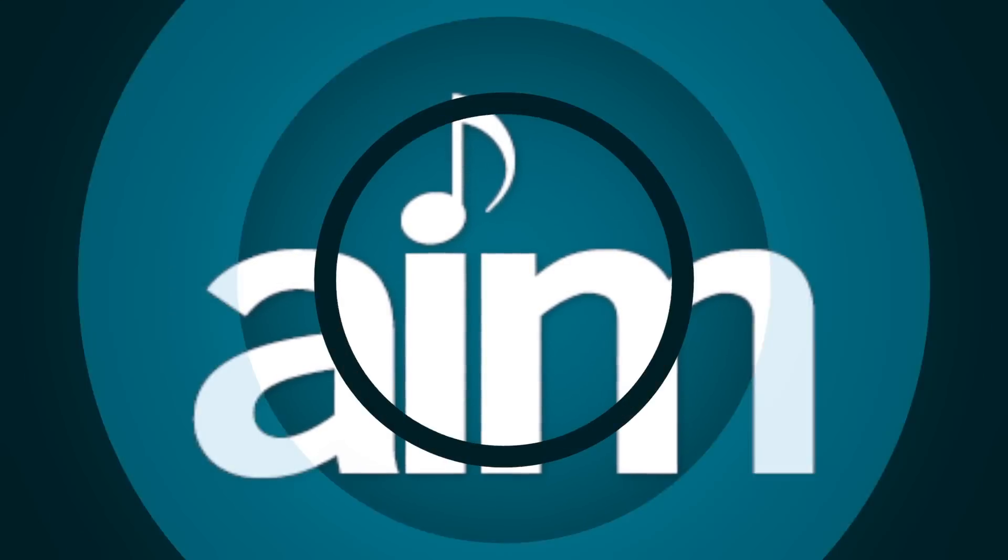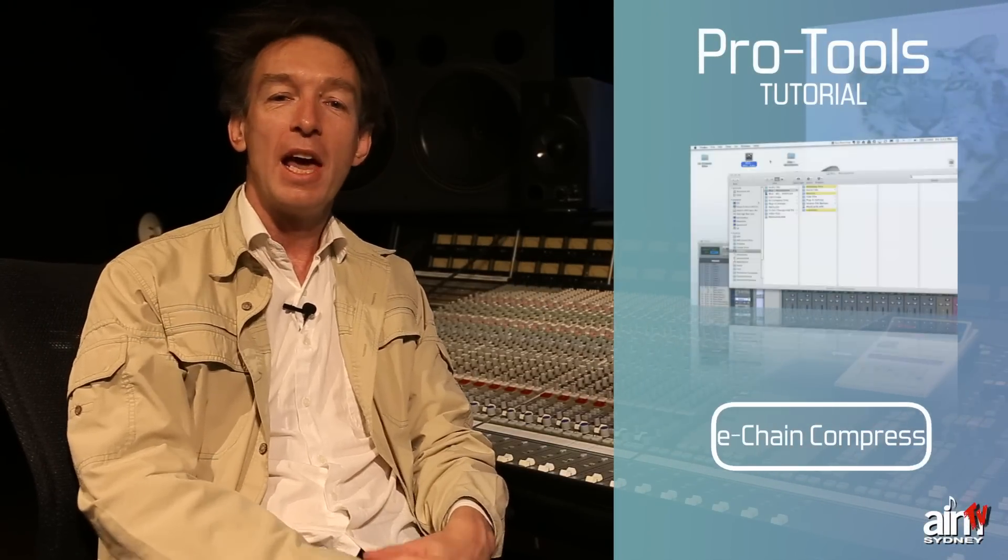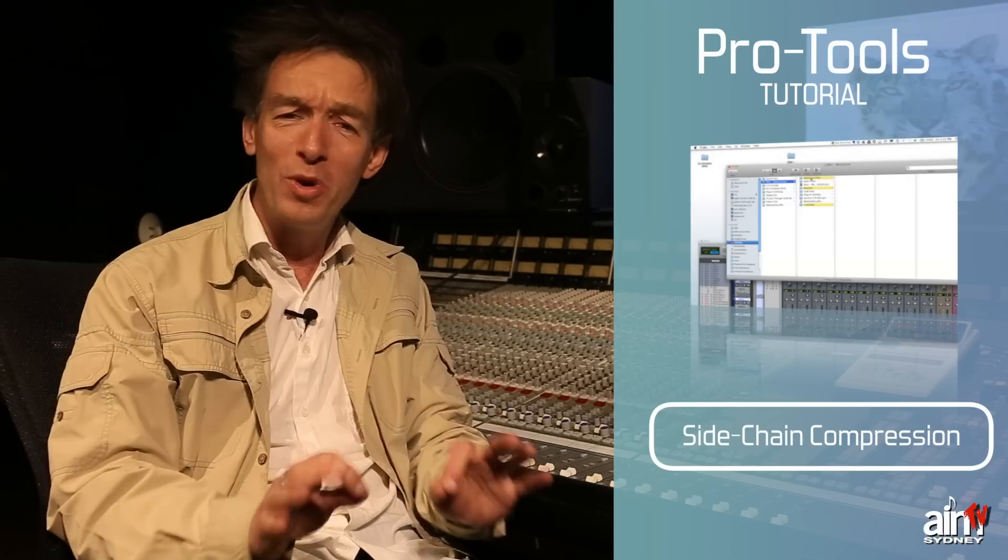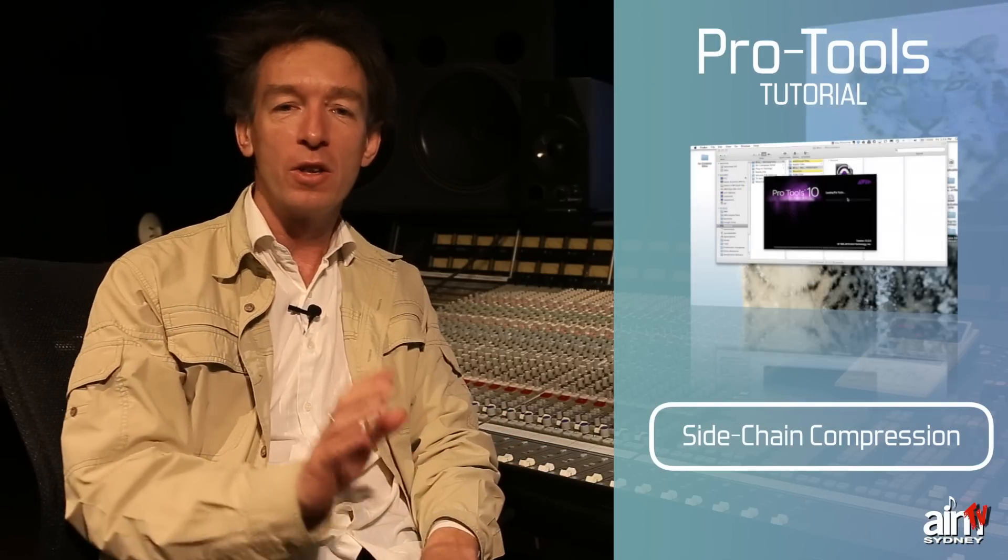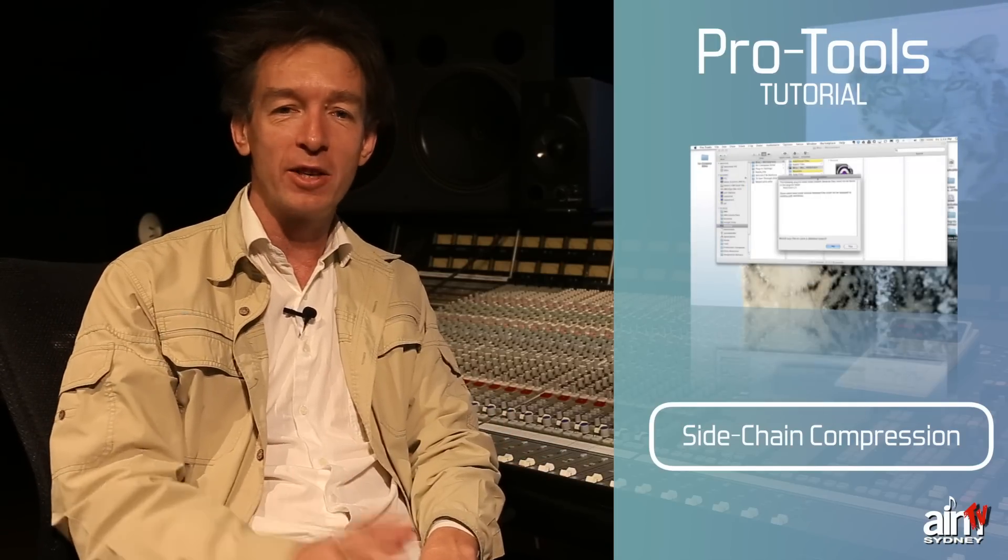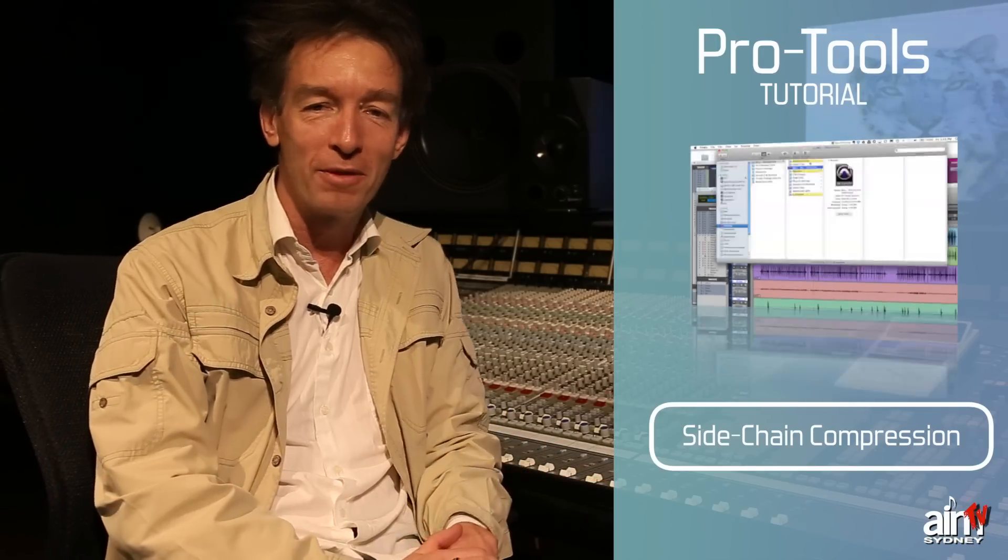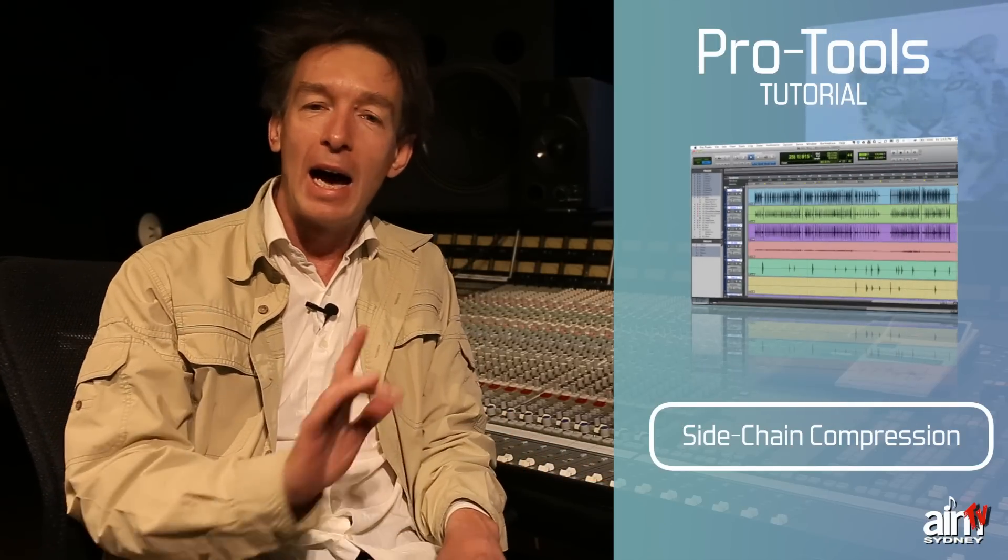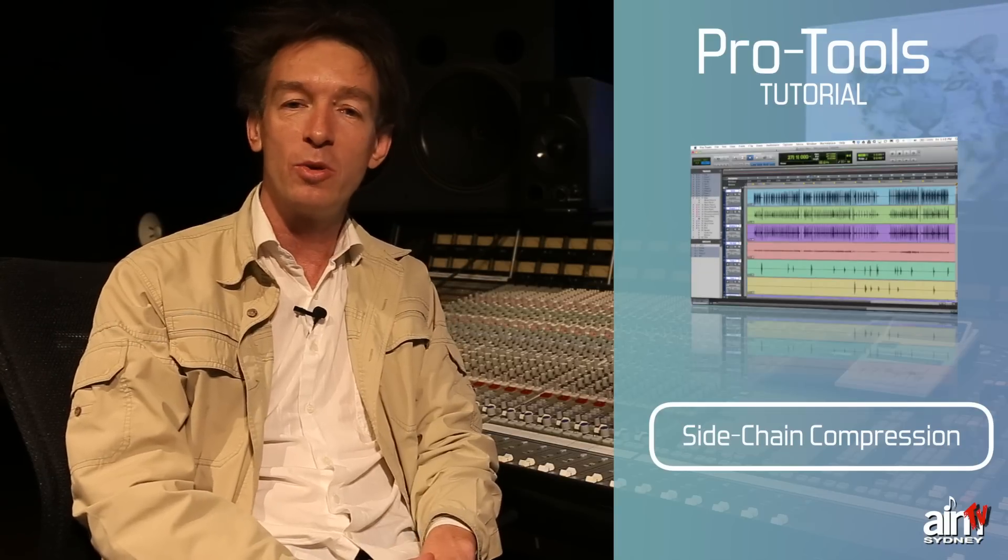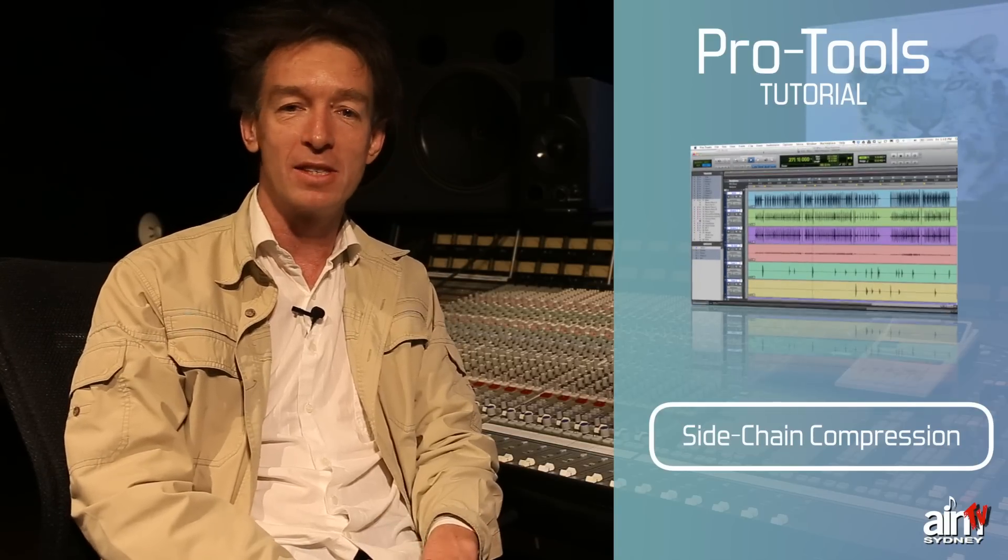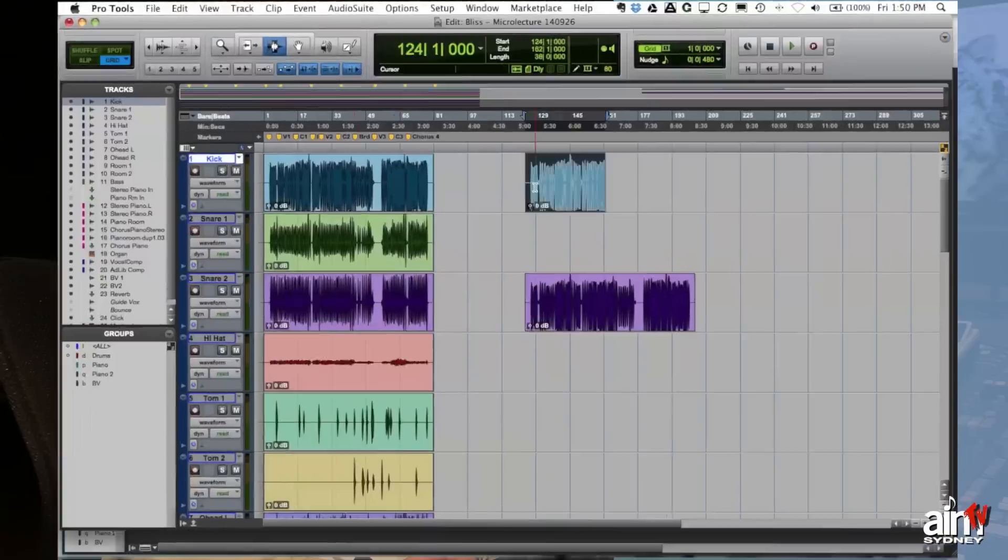Hi there, my name is Jason DeWilde and I'm the Head of Audio here at the Australian Institute of Music and welcome to a really quick micro lecture on sidechain compression. It's a bit of a flavor term of the month and somebody wrote in on YouTube to ask how this is done on Pro Tools. Let's have a look.